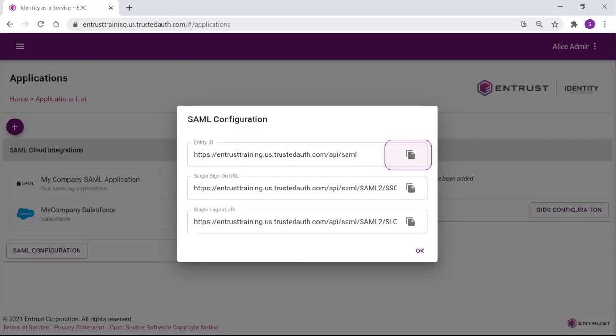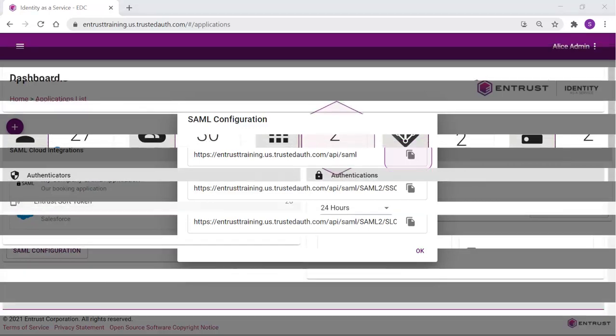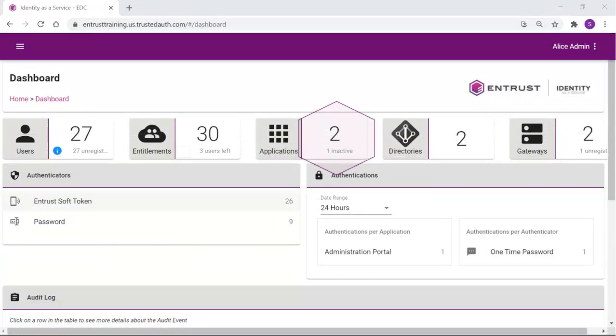Use the Copy icon to copy the values when setting up your application. Returning to the dashboard, the new application is defined, and if you are using the wizard to create an application, the application tile is now completed. Before users can start logging in, the application requires a resource rule to be defined.